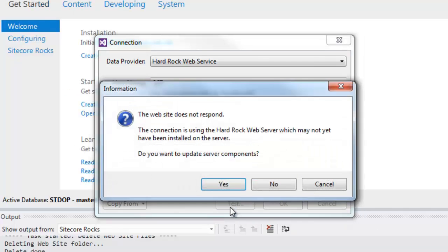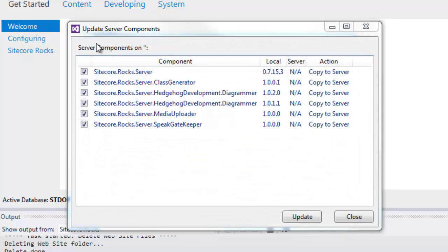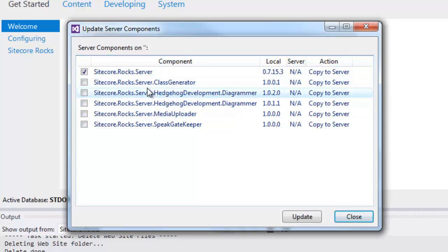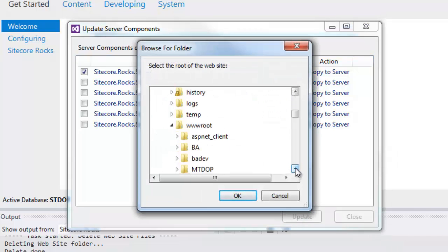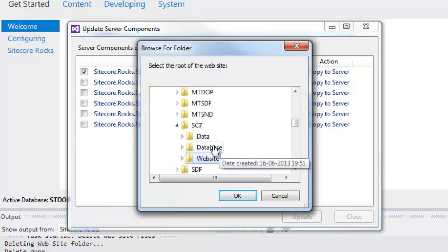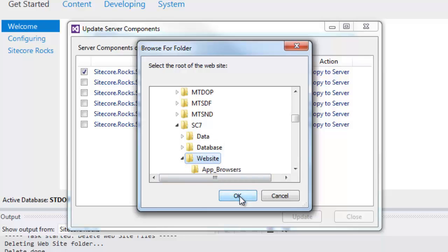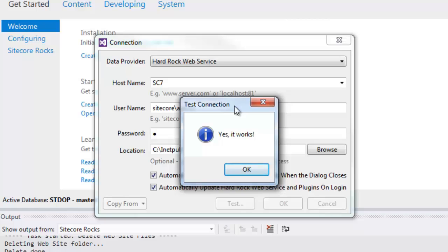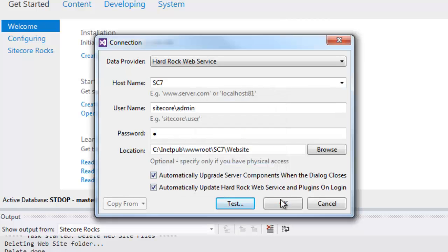Now let's test our configurations. Click the test button — it brings up a confirmation requesting you to copy the Sitecore.rocks.server assembly into the bin folder. Choose Yes. This brings up the update server components dialog. Choose Sitecore.rocks.server to install and uncheck the others. Click Update. This prompts you to choose the web root of your Sitecore instance — for me it is Sitecore 7 website. Click OK. It will copy the assemblies into the bin folder and give you a confirmation. Click OK, and OK again to retain the connection.